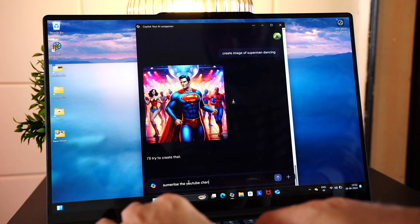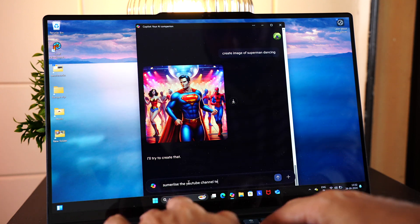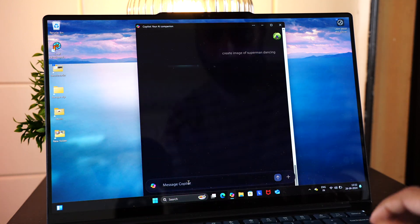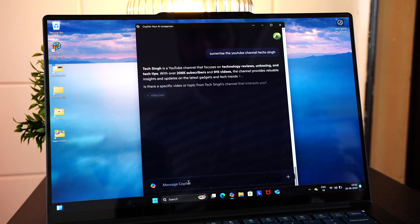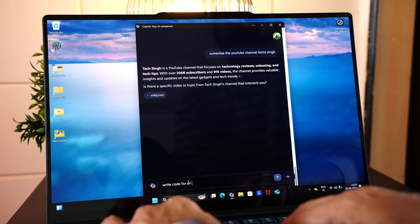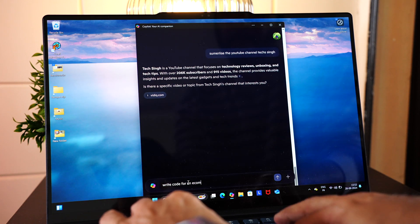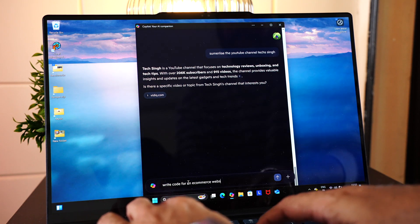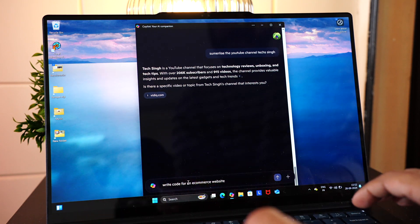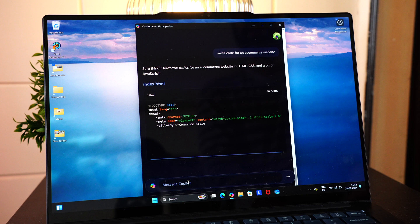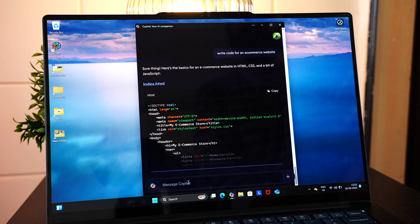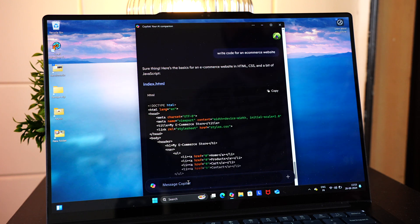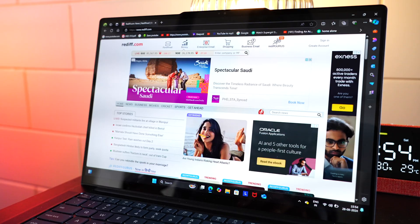Summarize the YouTube channel, TechSync. Here you go. You see a detailed reply. Further, you can also ask it to write code for an e-commerce website in HTML. There you go. Isn't that cool?